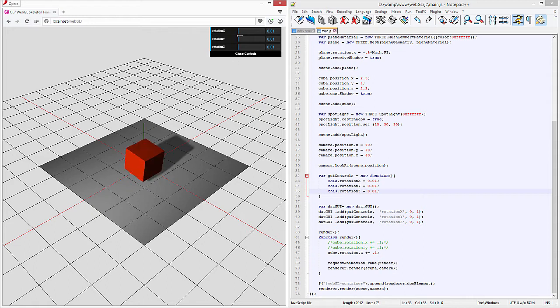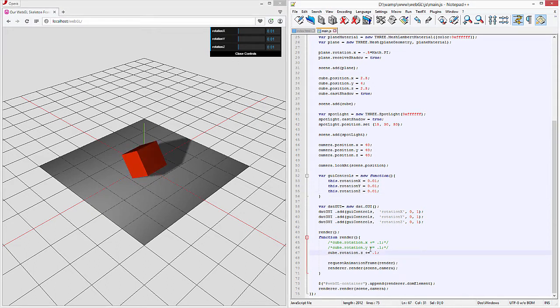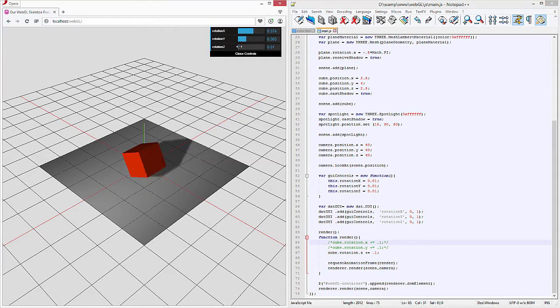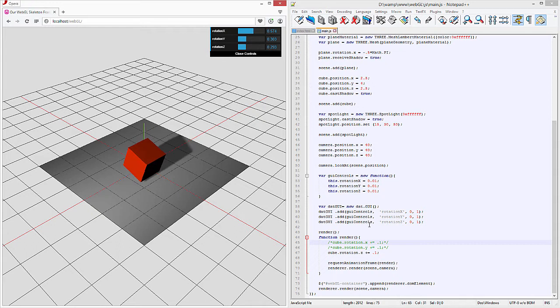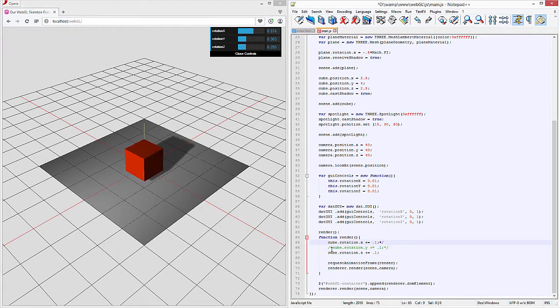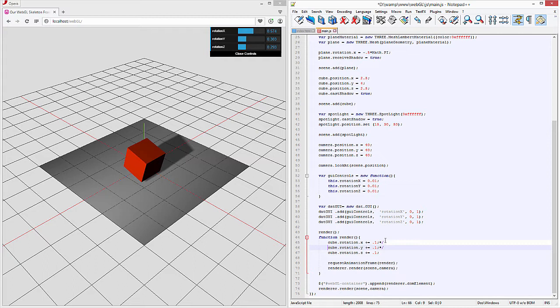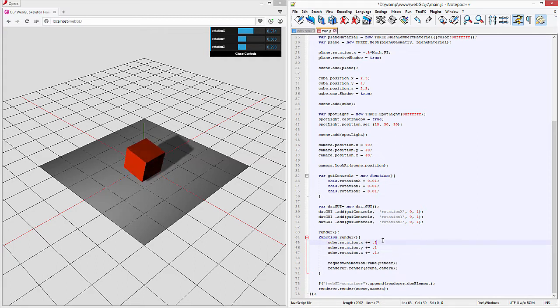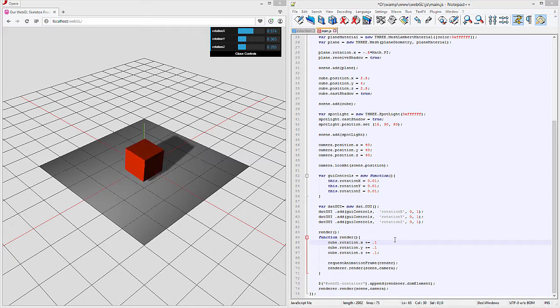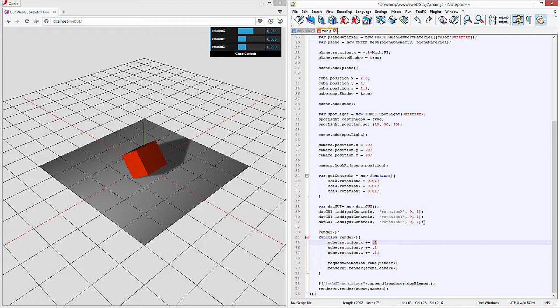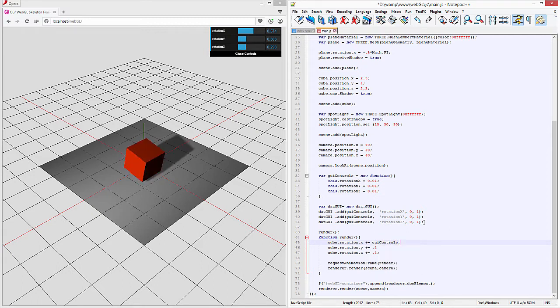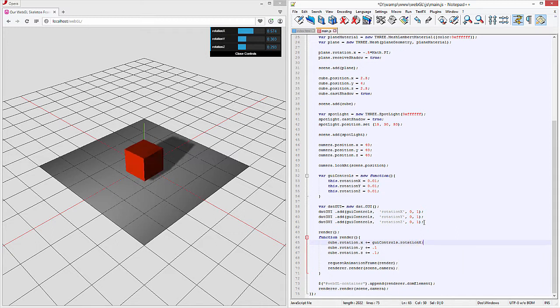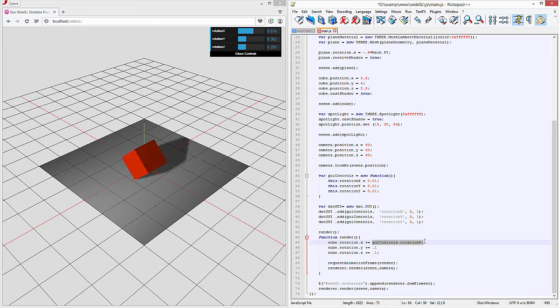Now one last thing we actually have to change. We have it set up right now but it's not doing anything because we haven't set those values down here. Let's go ahead and do that. So now what we need to do is actually set those values by using the GUI controls dot rotation X. We'll do the same thing for these three.